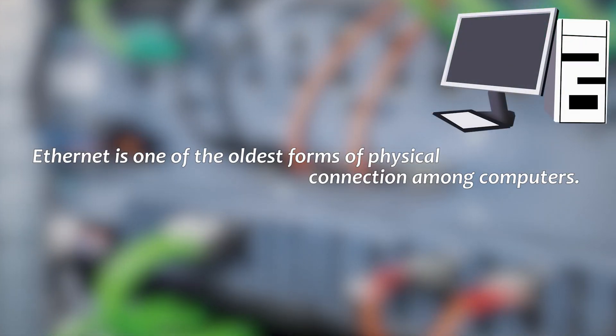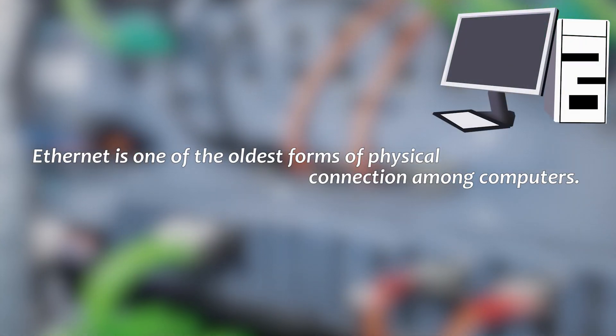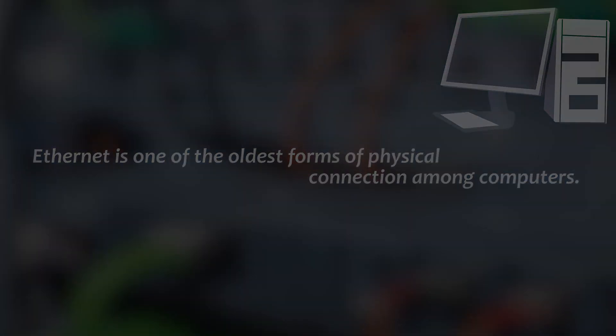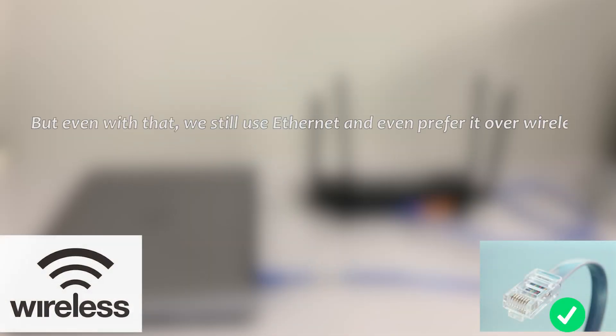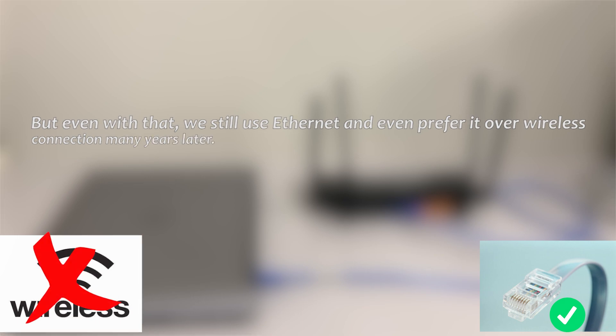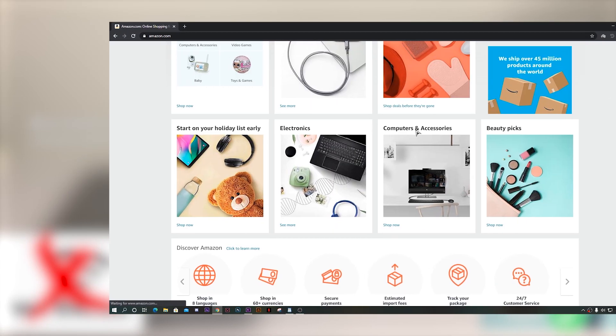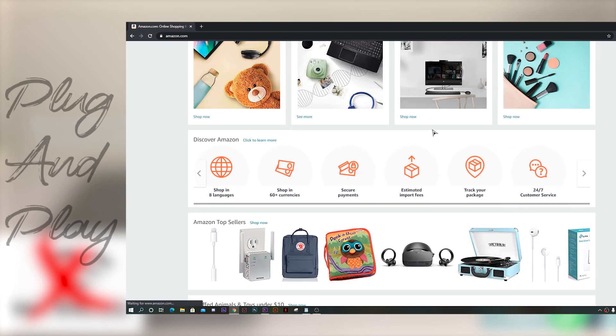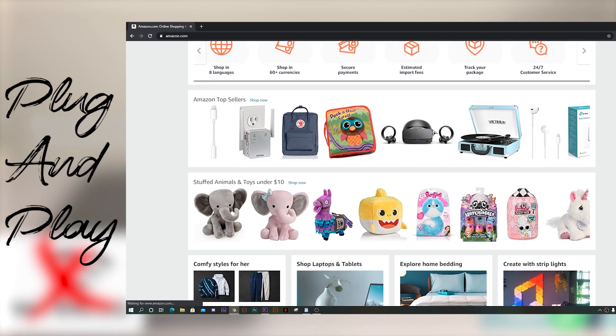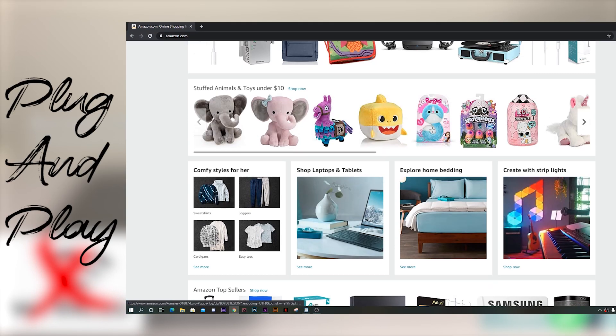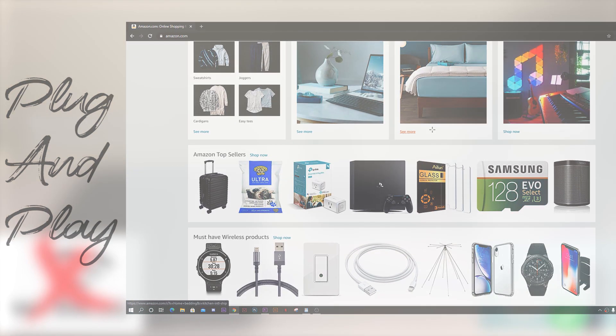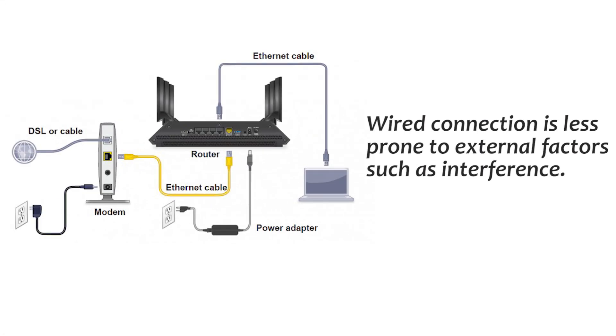Ethernet is one of the oldest forms of physical connection among computers. But even with that, we still use Ethernet and even prefer it over wireless connection many years later. This is because it is a simple plug and play that will significantly improve your internet connectivity. Wired connection is less prone to external factors such as interference.